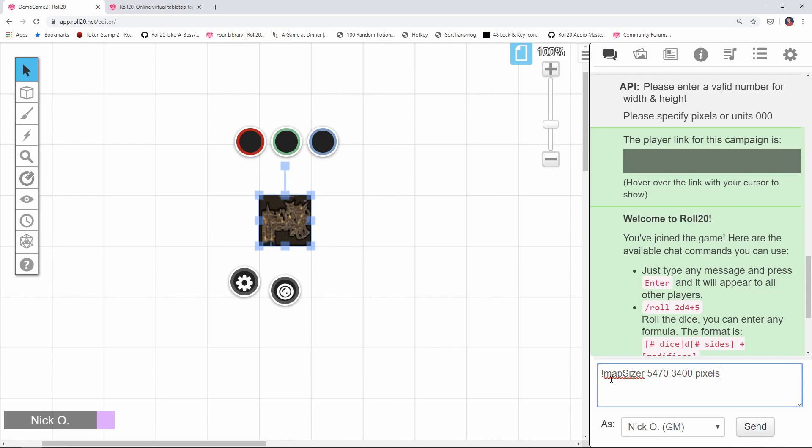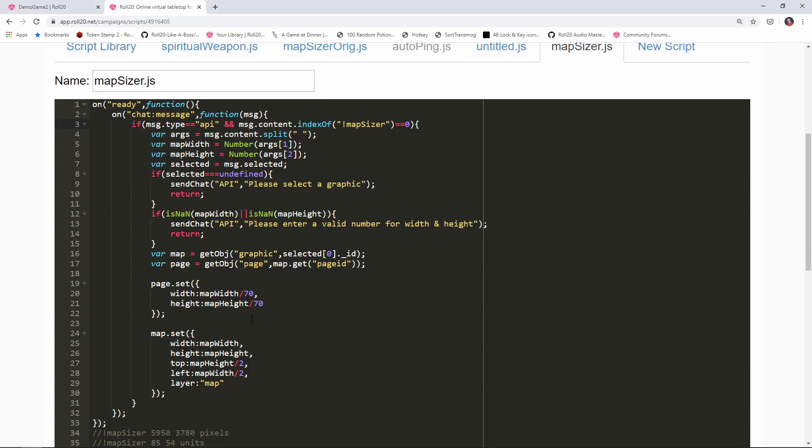Alright so let's see how we go about doing that. To start out we're gonna rename a few of the variables here. I'm gonna change my map width variable to just width and then I'm gonna change the map height variable to just height.